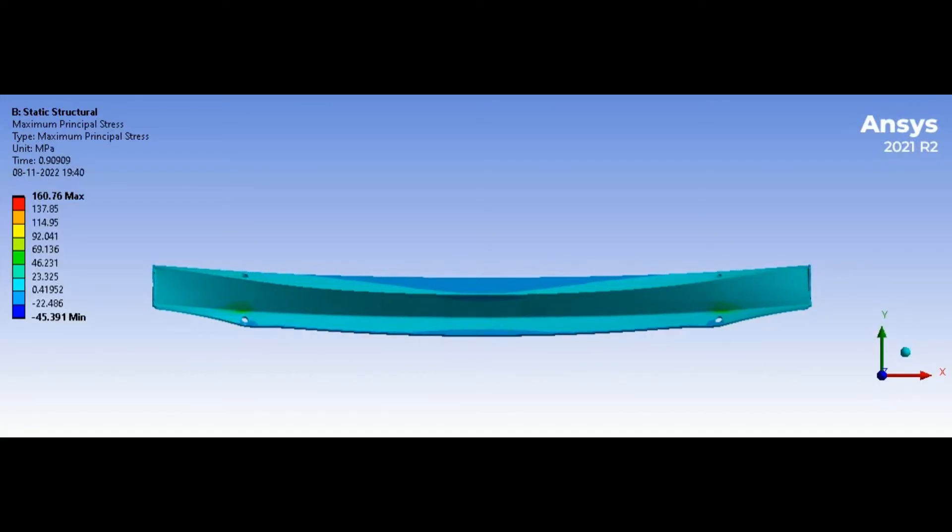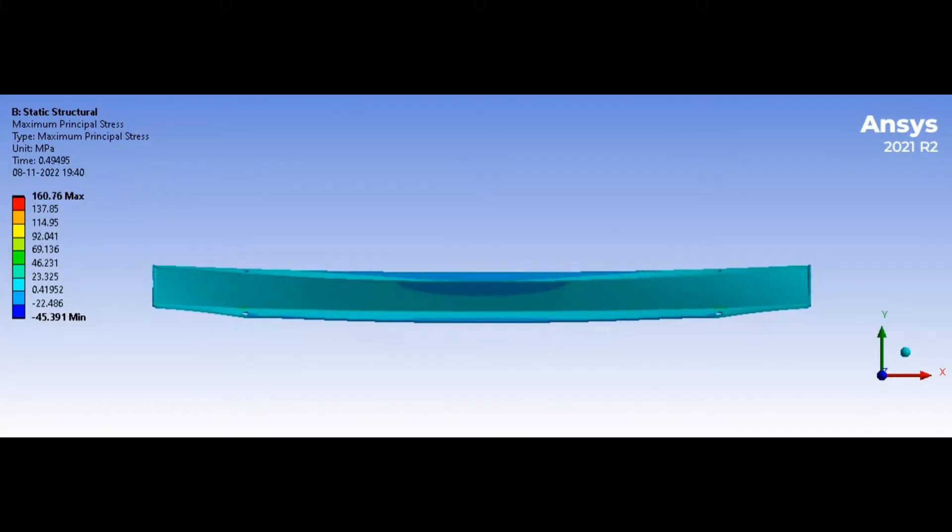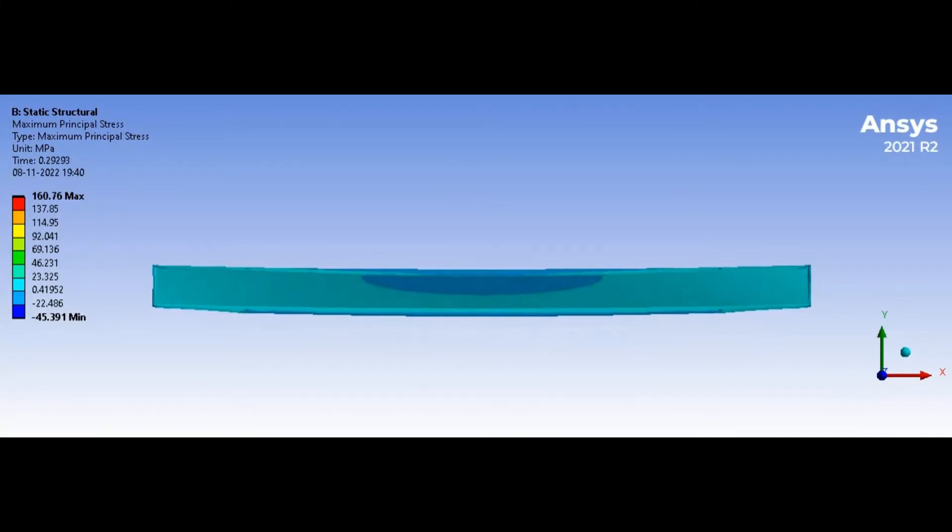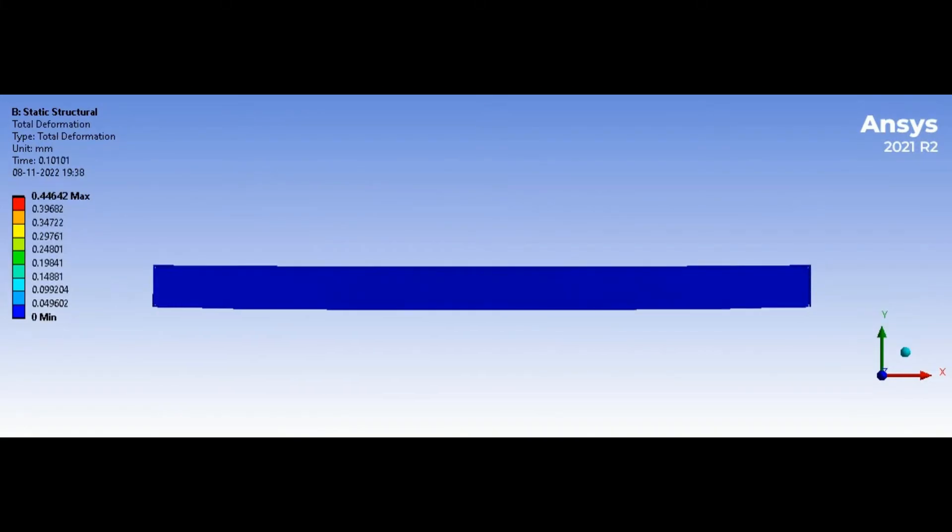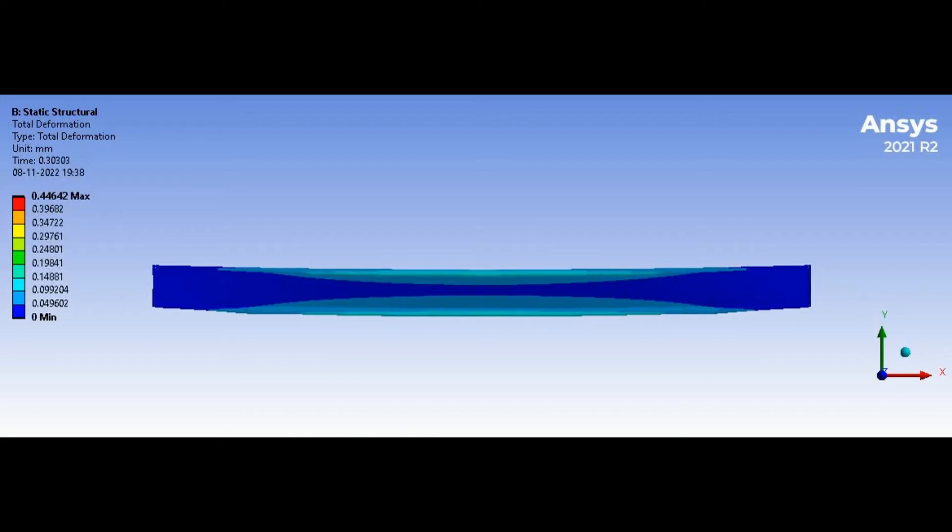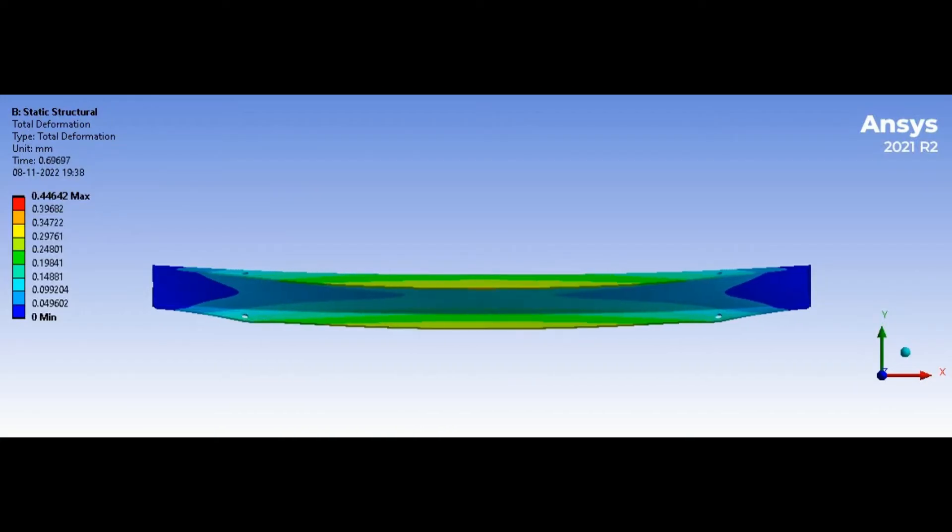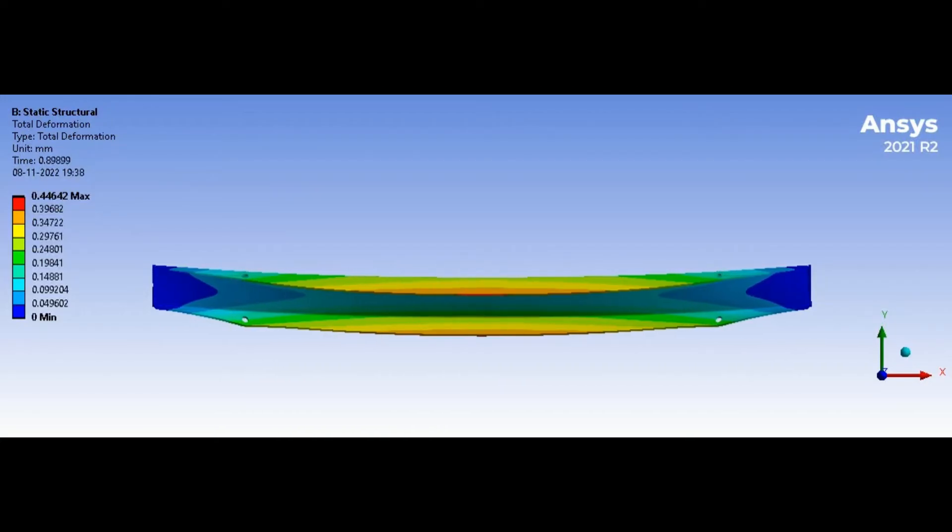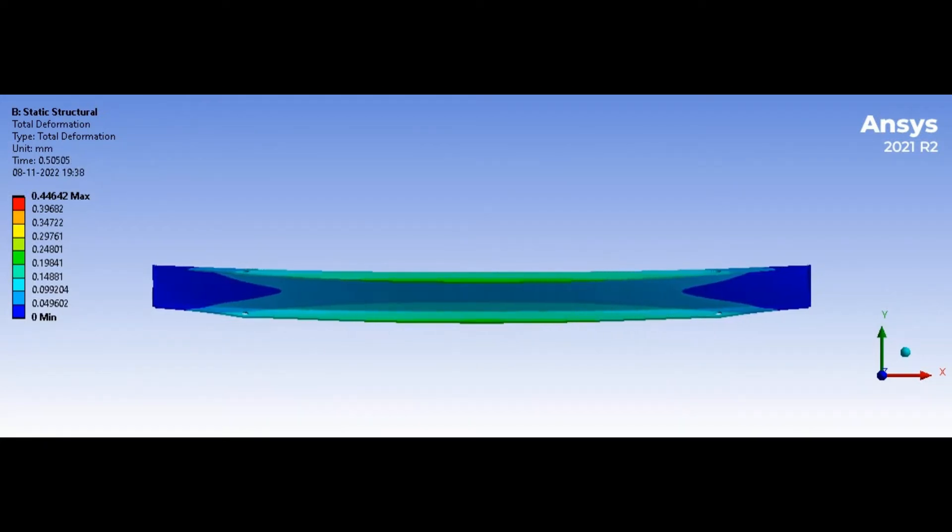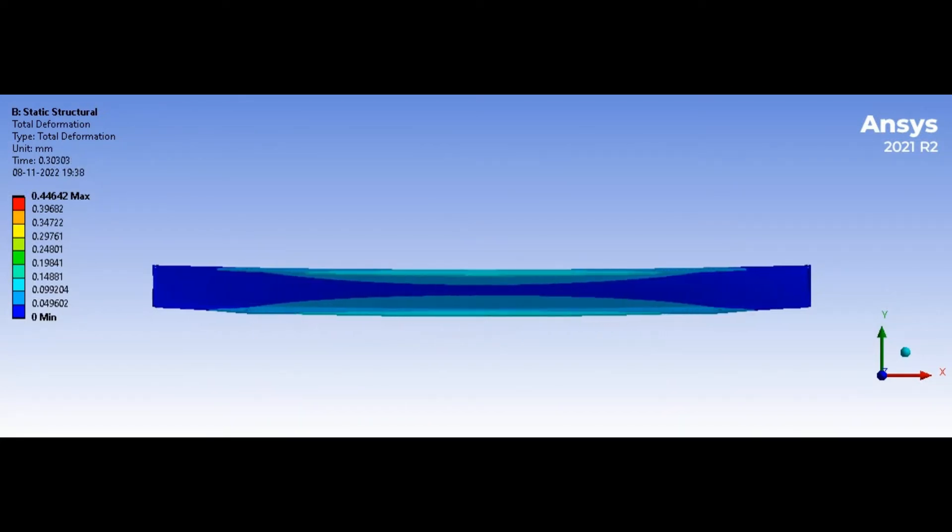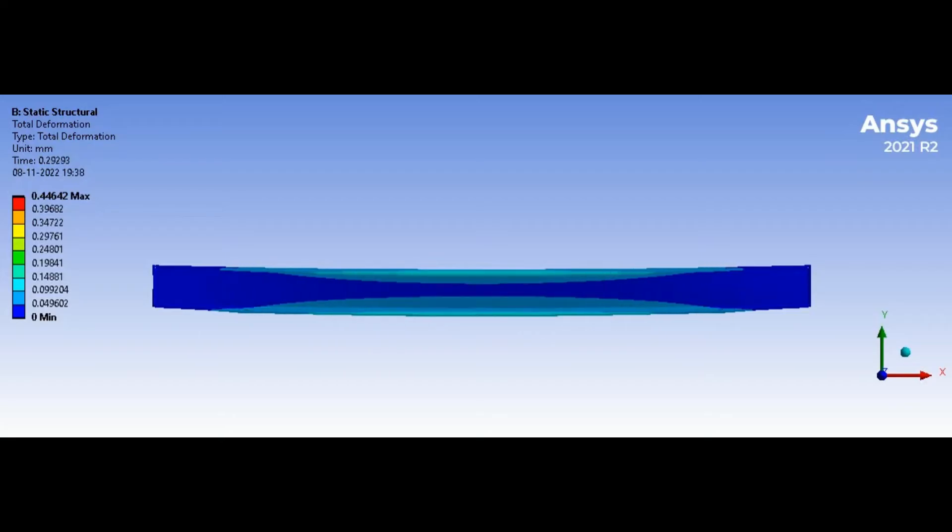Once the integral or weak form has been set up, the next step is the discretization of the weak form. The integral form needs to be solved numerically and hence the integration is converted to a summation that can be calculated numerically.